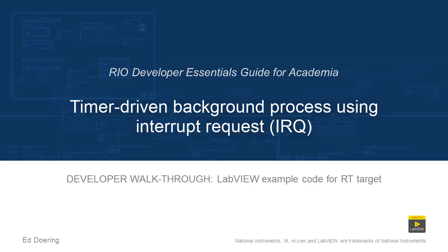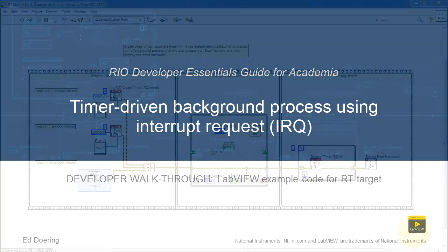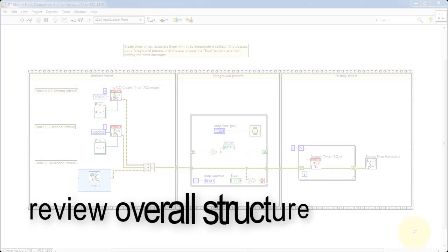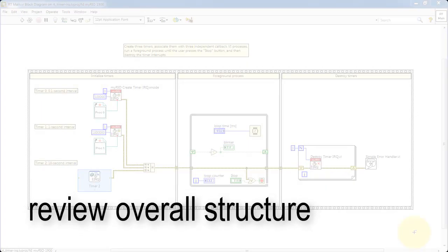Alright, let's take a walk through the code in this LabVIEW project. Let's begin by reviewing the overall structure.